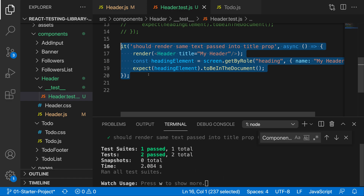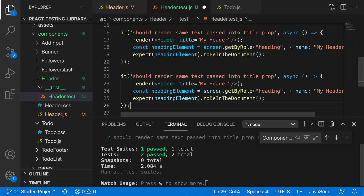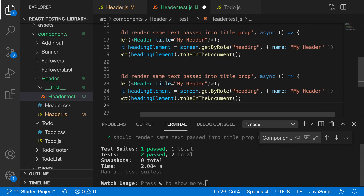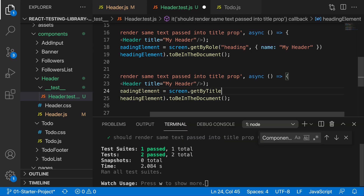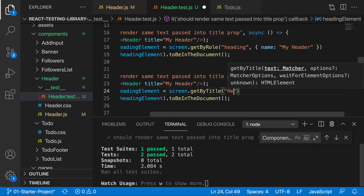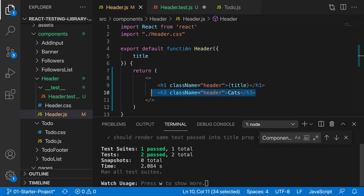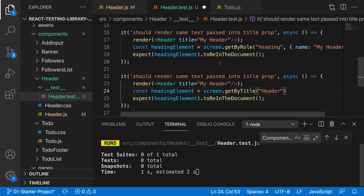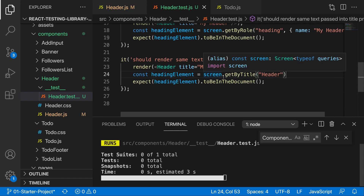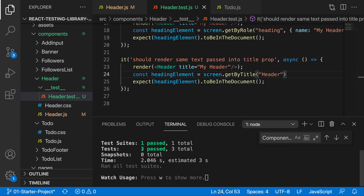Now let's look at some of the semantic query methods. We can use `getByTitle`. In HTML we can specify a title attribute on an element — for instance, setting the title to 'header'. The user won't see this title attribute directly, but we can query by it when needed. If we save, we have three passing tests.